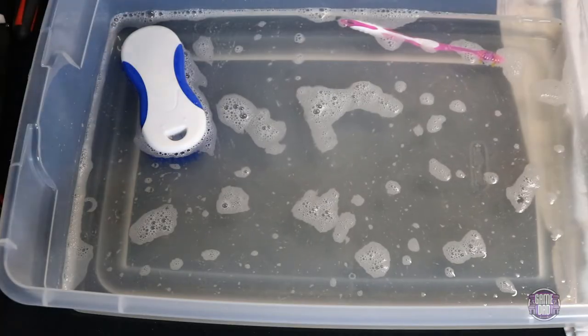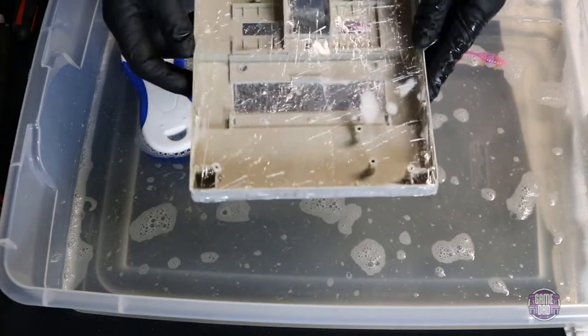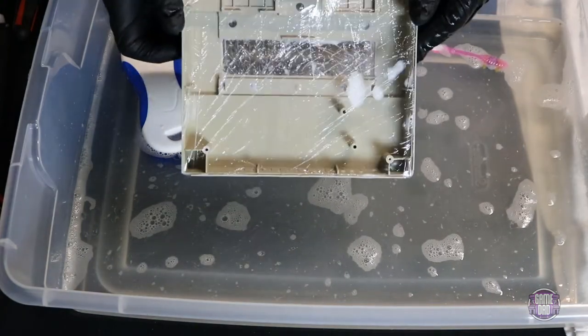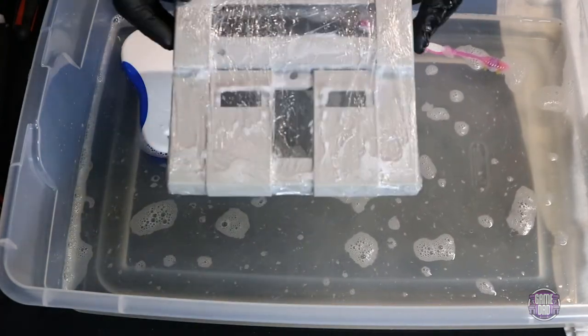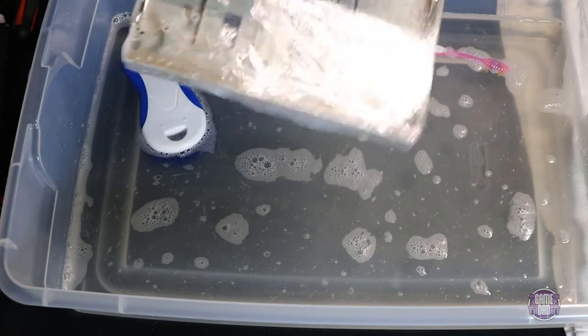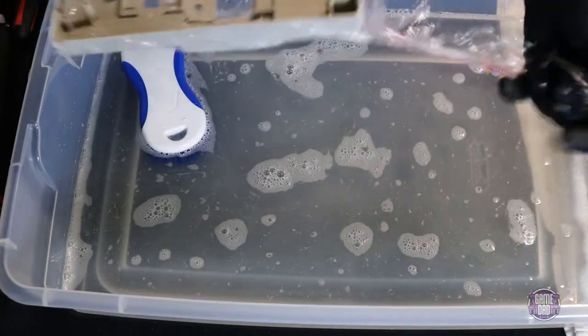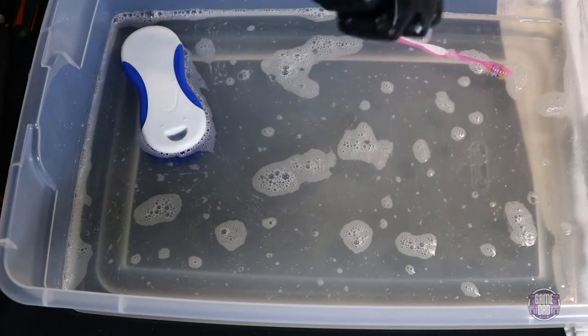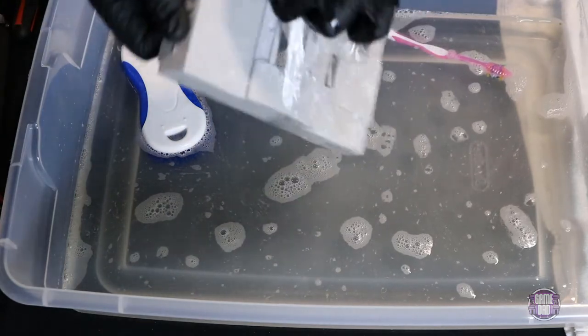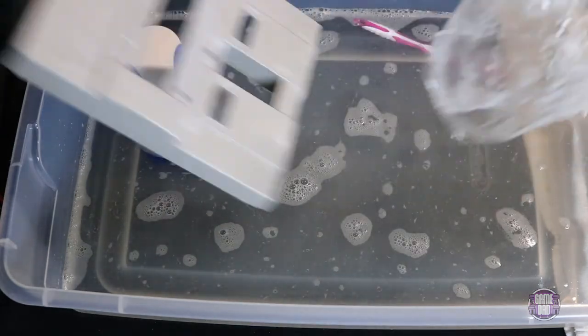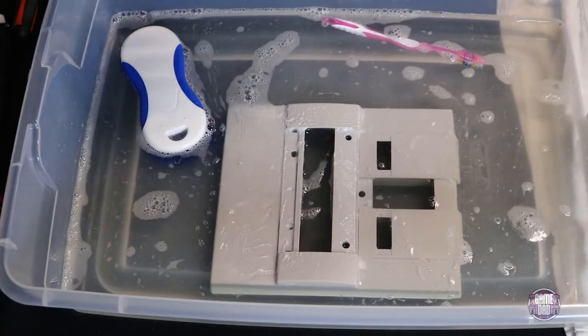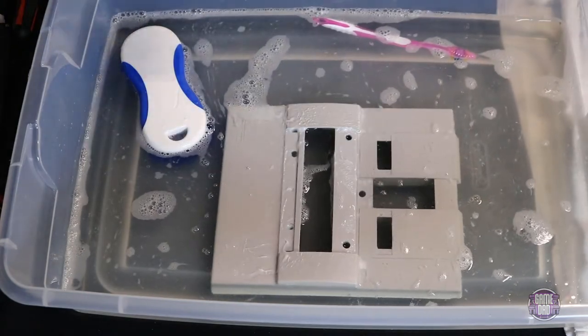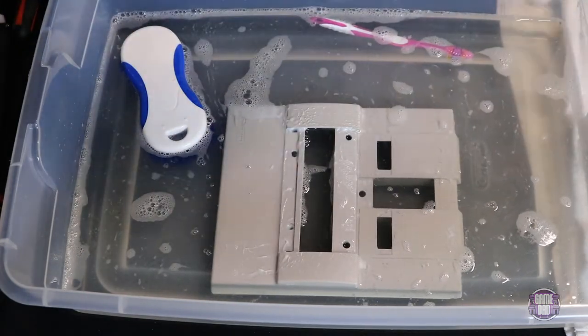Alright, so I went ahead and let this in the UV box overnight. There you can see that original coloring and there's the new coloring. Awesome. So, we're going to go ahead and get all this wrap off of here and then get this cleaned up so that we can get that console put back together and enjoy a console that looks like new again.